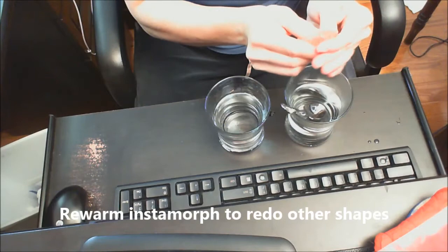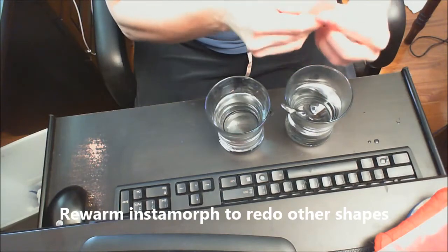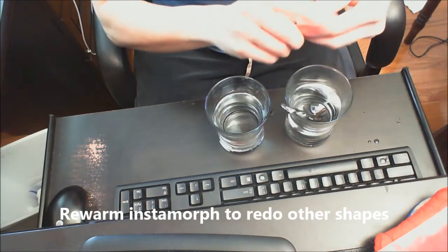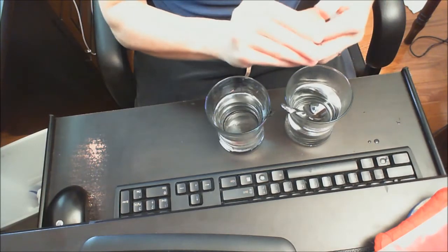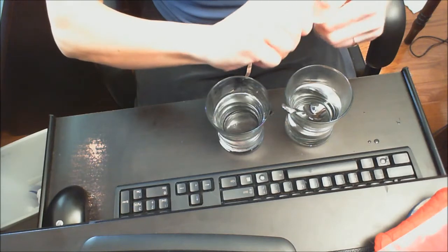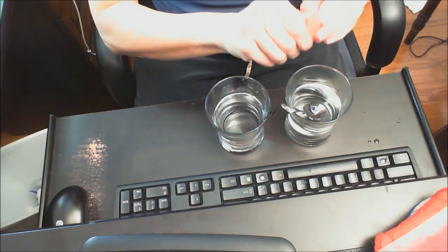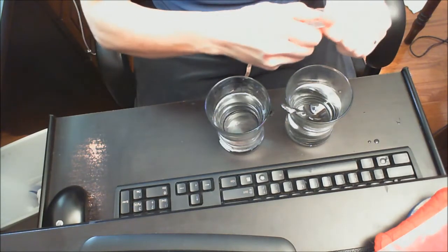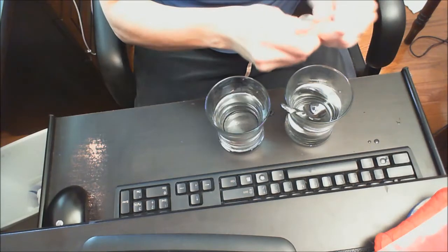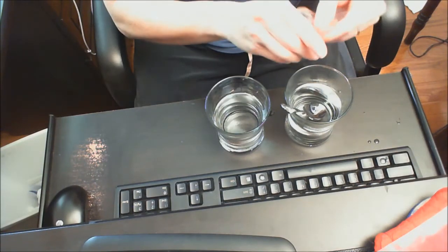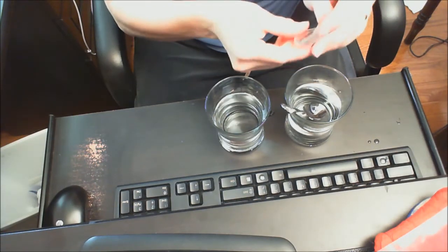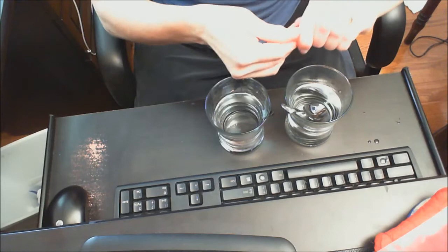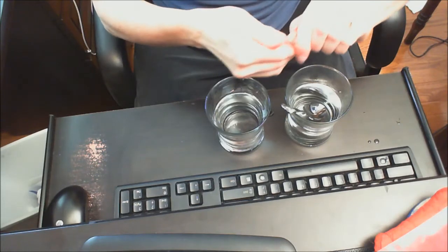And now I'm going to go ahead and make a triangle. So this is constantly malleable while it's warm and you can go ahead and make any type of shape that you need to.